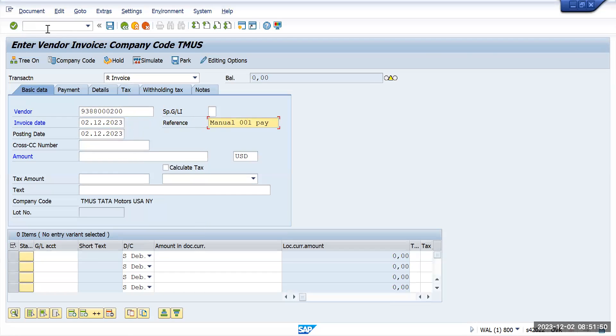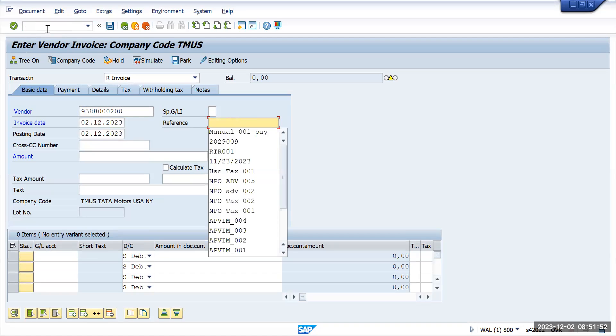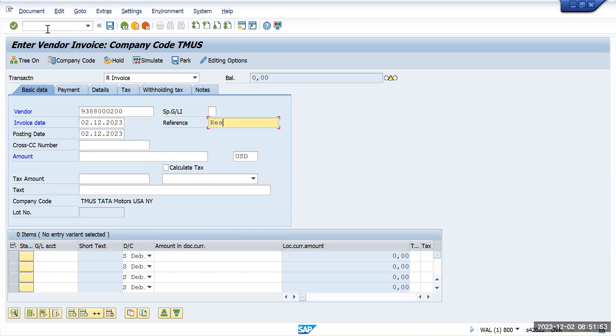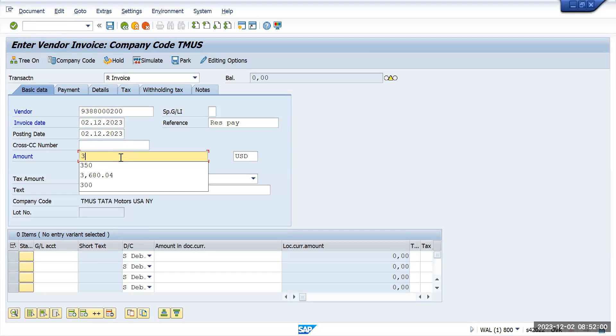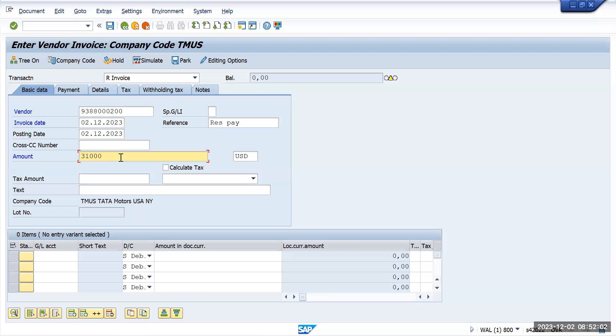Here I will give an example as residual payment. For that I will give amount as 21,000 and we'll give a purchase account here.